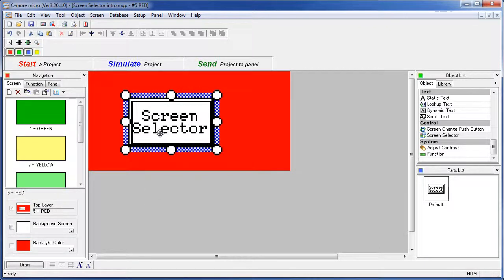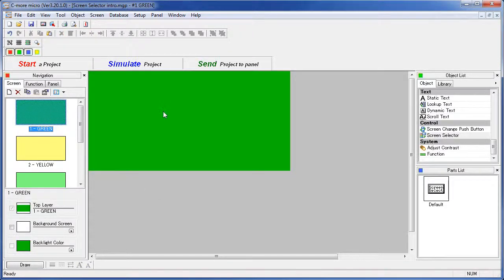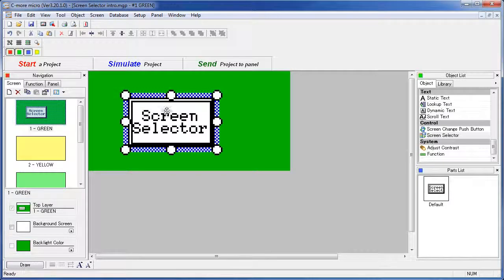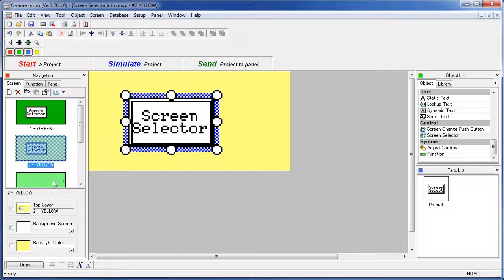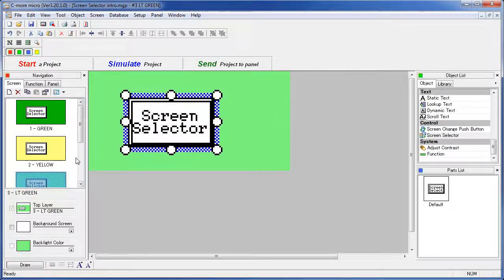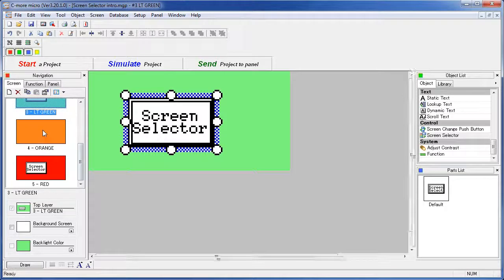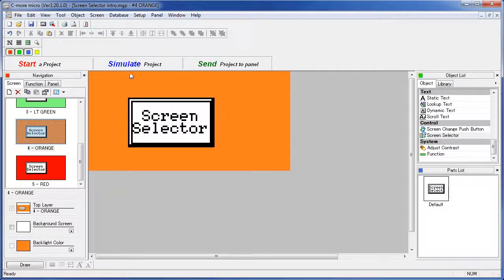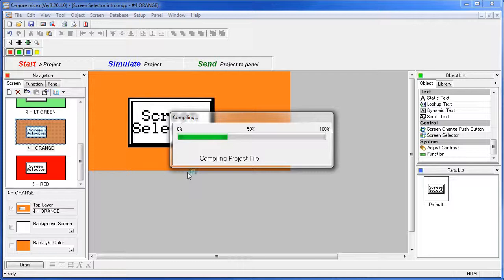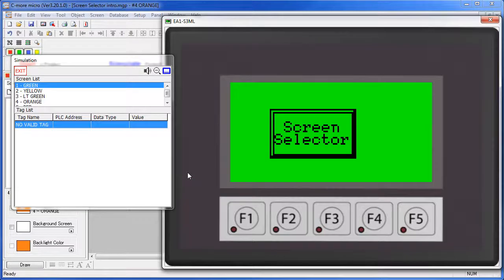Put your button wherever you want it on the screen. Let's put a copy of this screen selector button on every page so we can navigate around. I'll paste it on the green screen, yellow screen, the light green screen and the orange screen. Let's simulate that, save the project, and up pops our simulator with our screen selector object.